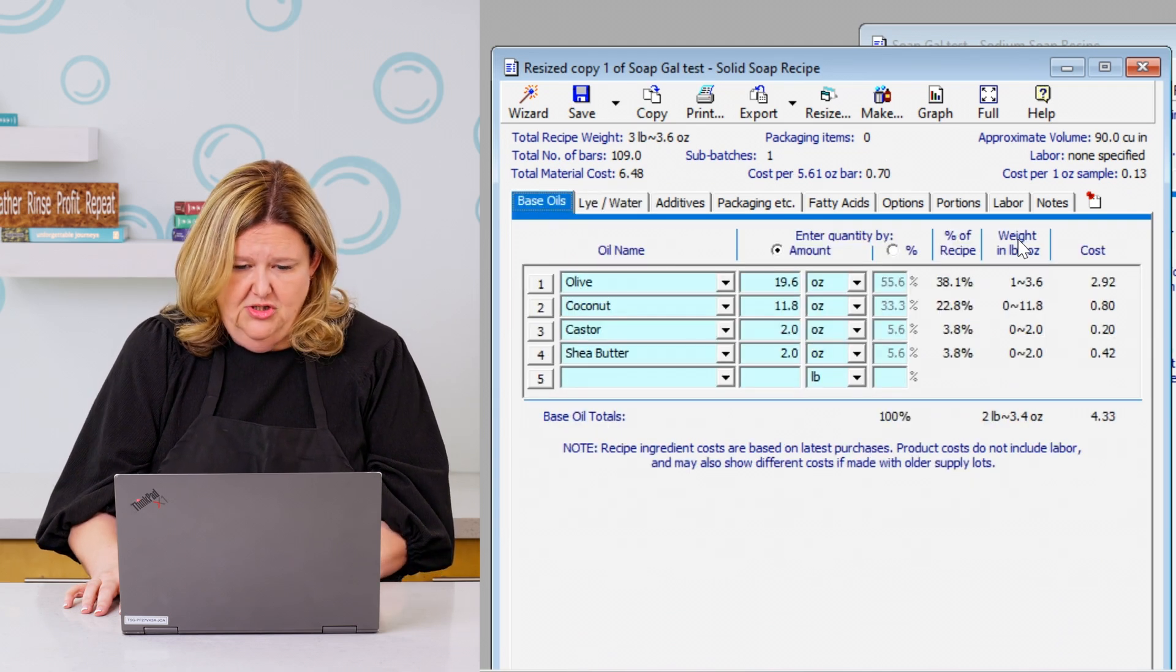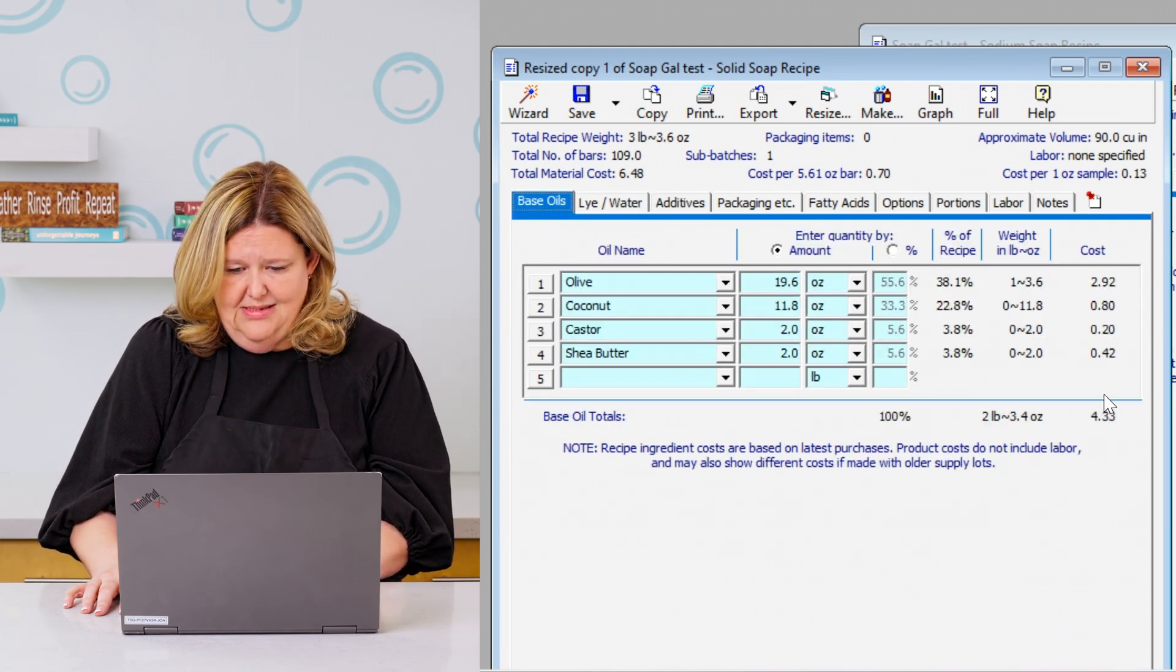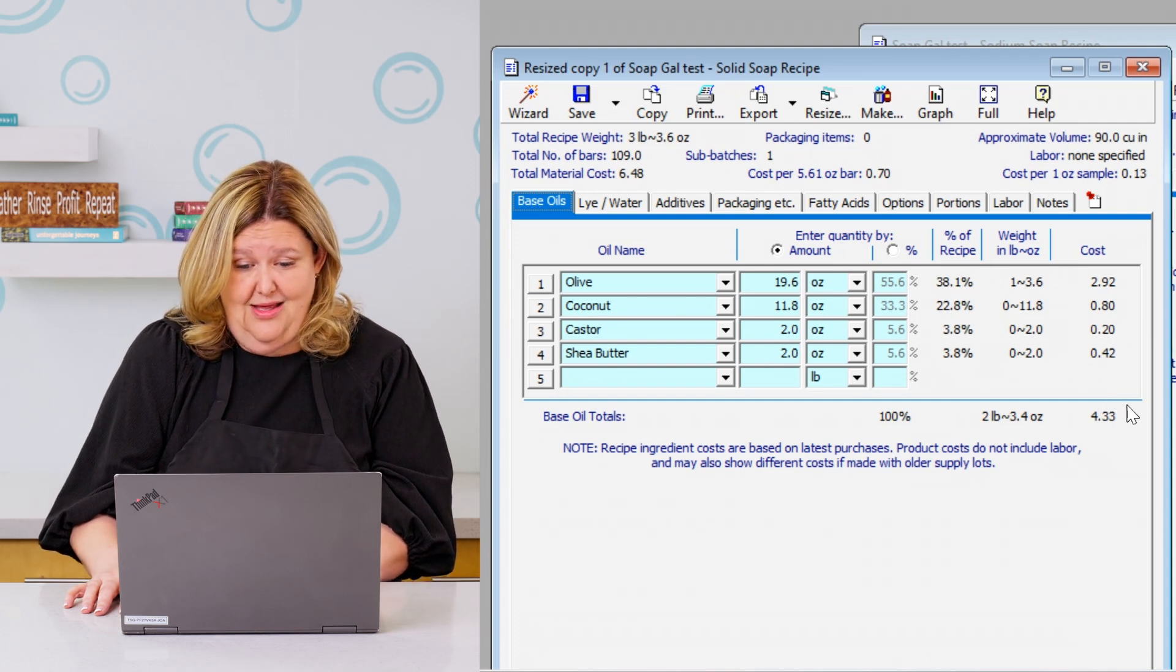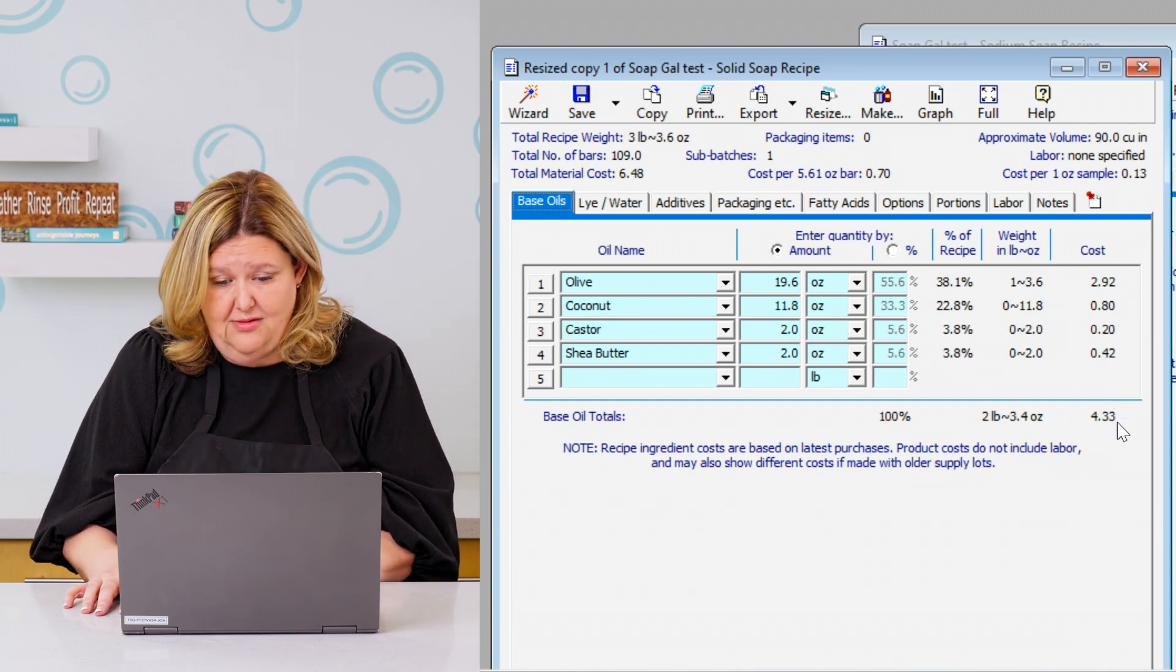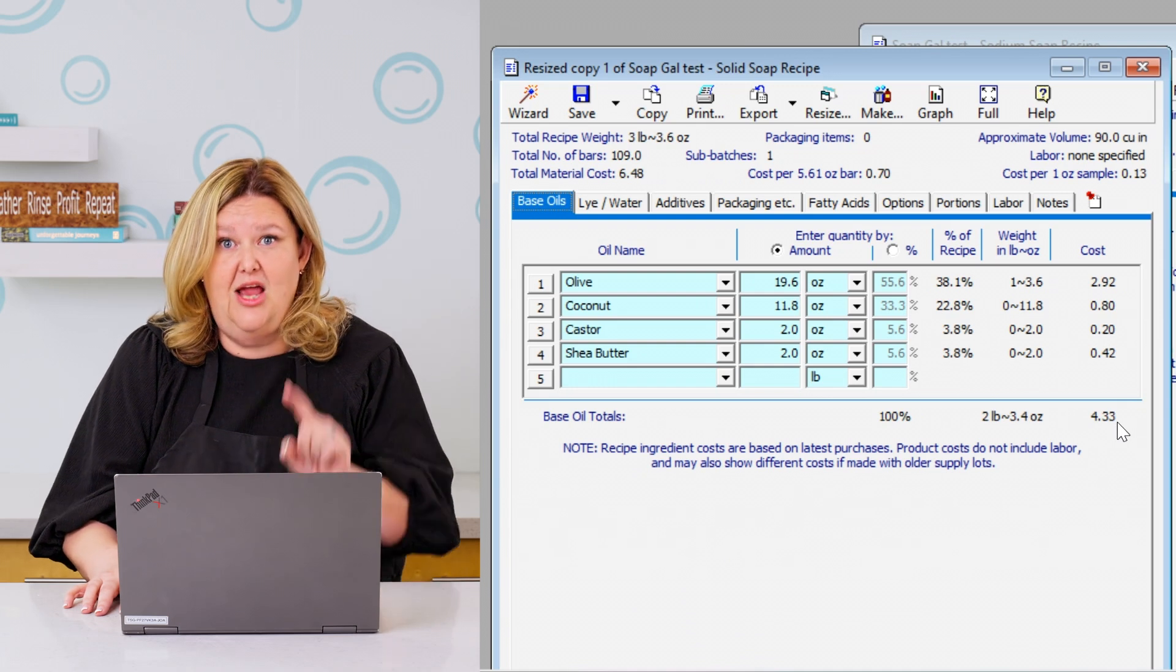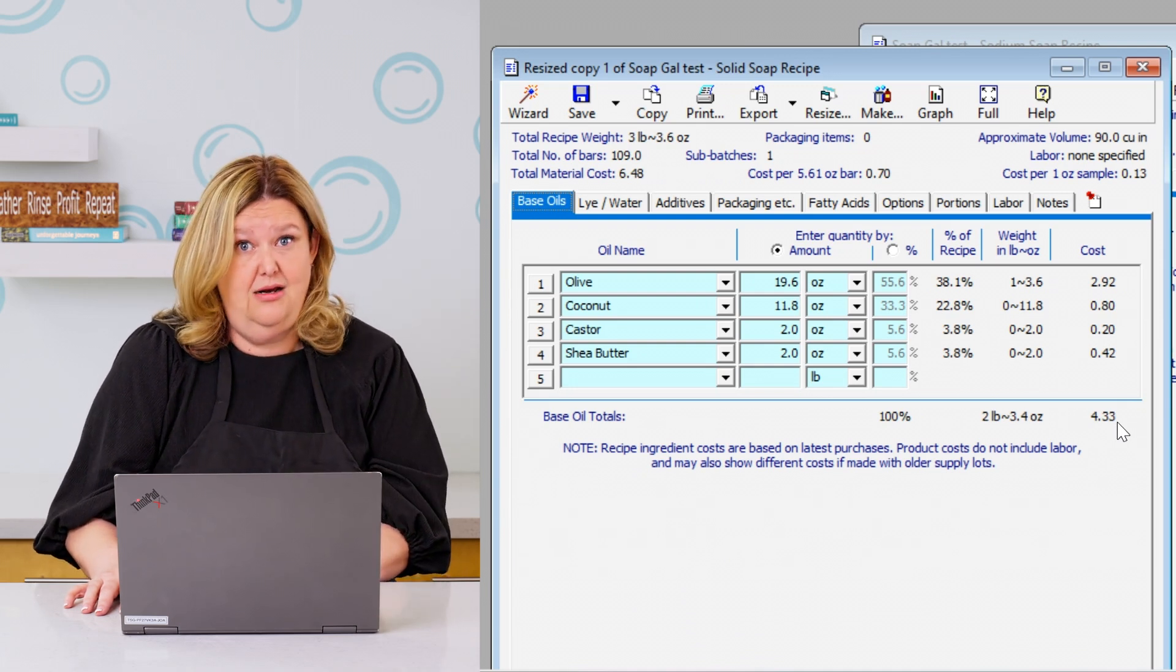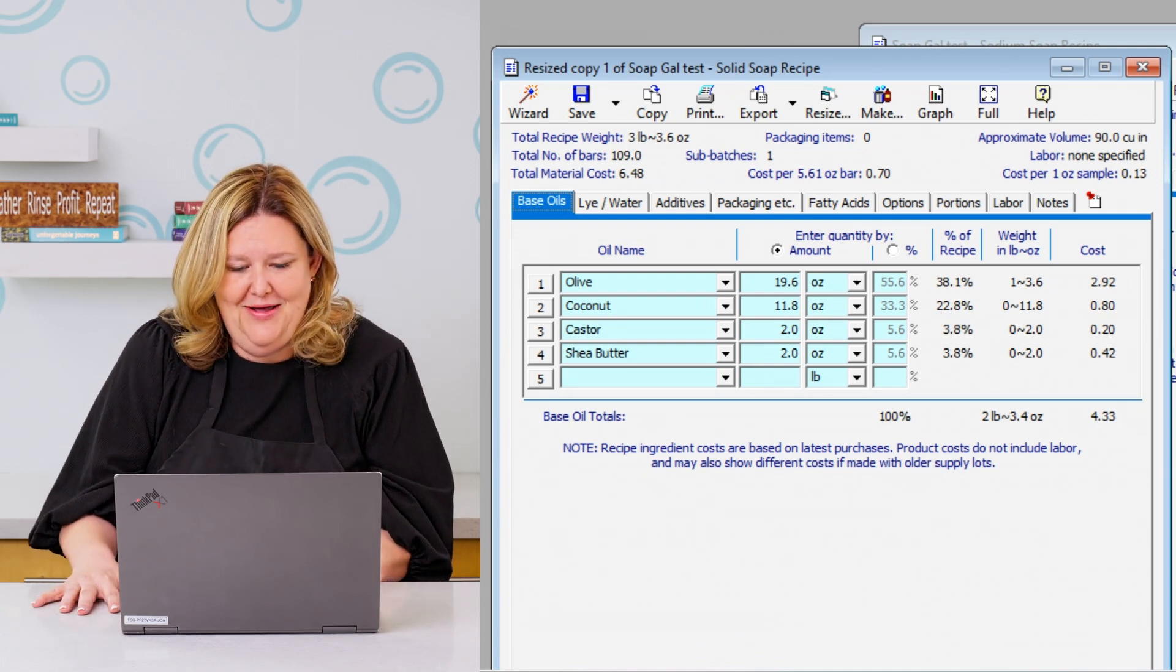And then it could also break it down. If you go over here, it shows you the cost of all the raw materials. And these are not current prices. So I don't want you guys to think I can do a batch of soap for $4.33. I could have in 2019, not today.